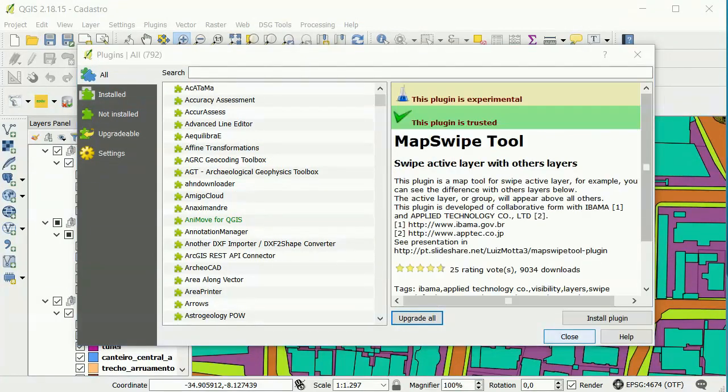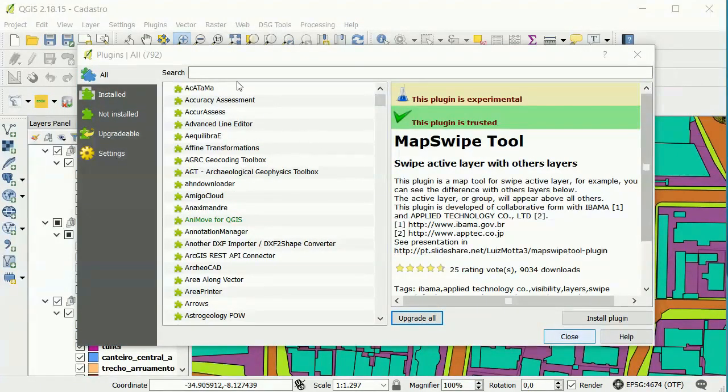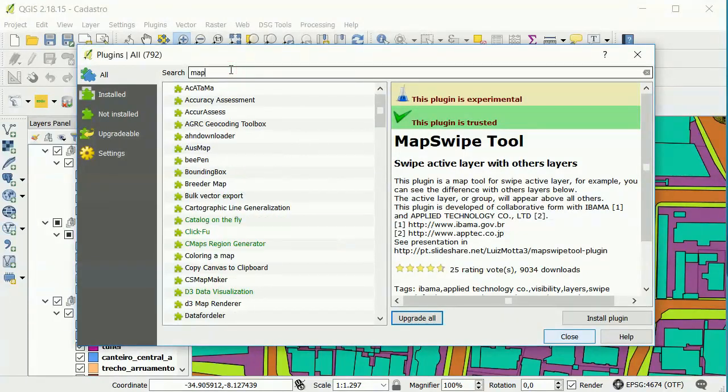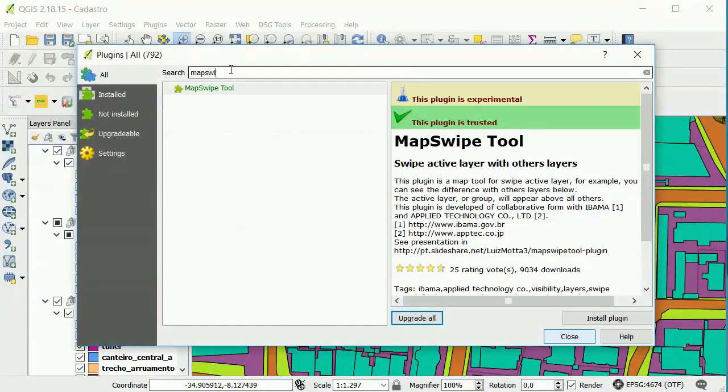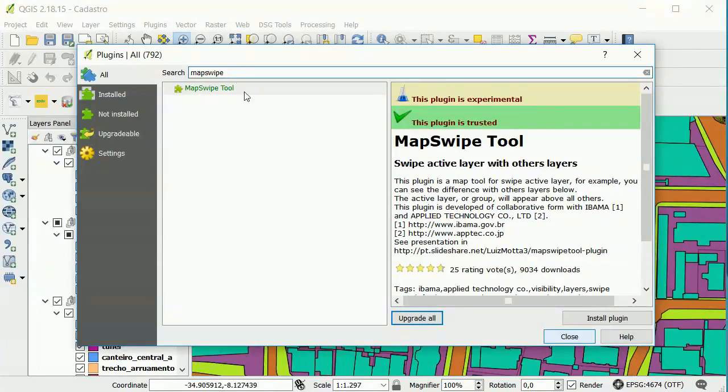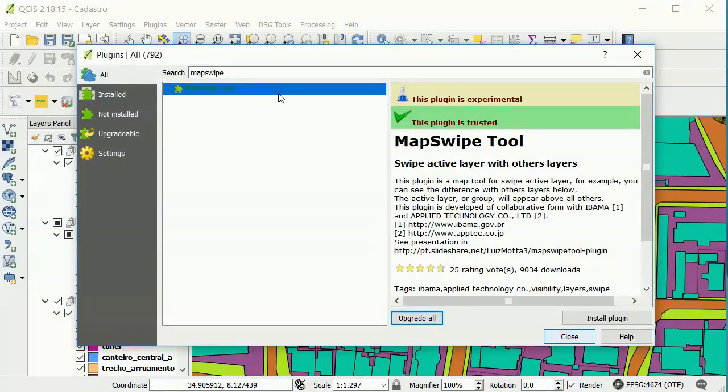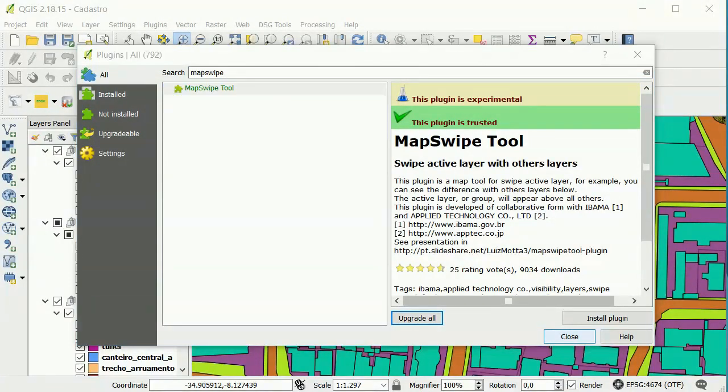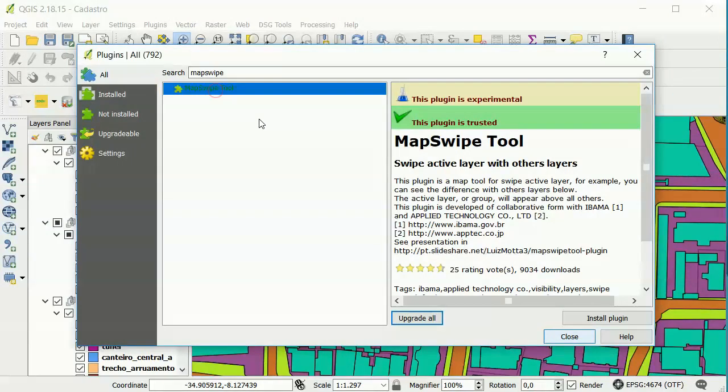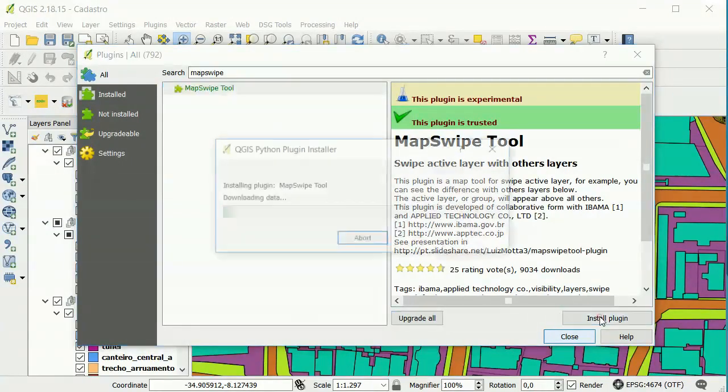So we can find the plugin, type MapSwipe, the two words together, and if your internet is working properly, the desired plugin will show, like here. Then choose the plugin and install.